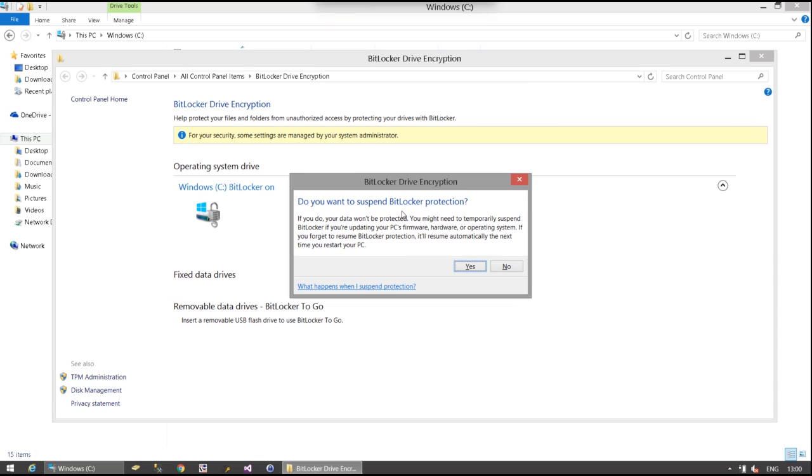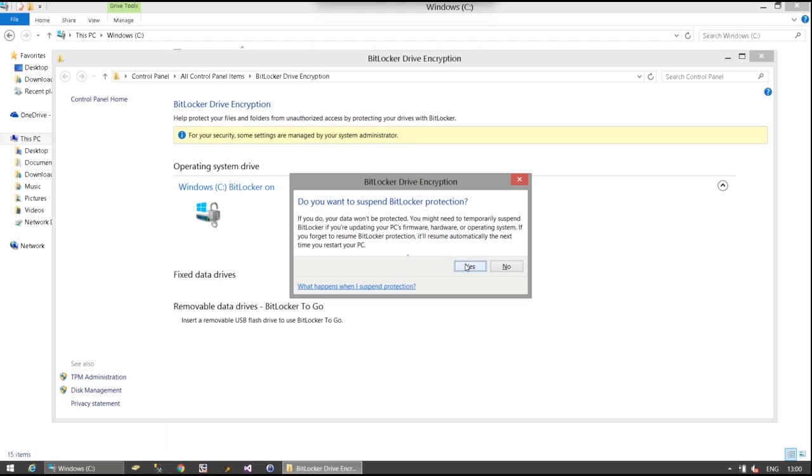OK, so having entered my administration password I'm being offered the chance now to suspend protection as I've asked to do. In line with what I was saying earlier, this is encouraged if you're going to make changes to either the configuration or the hardware itself. So this should ideally have been done before I caused the issue on my machine, but there we go.